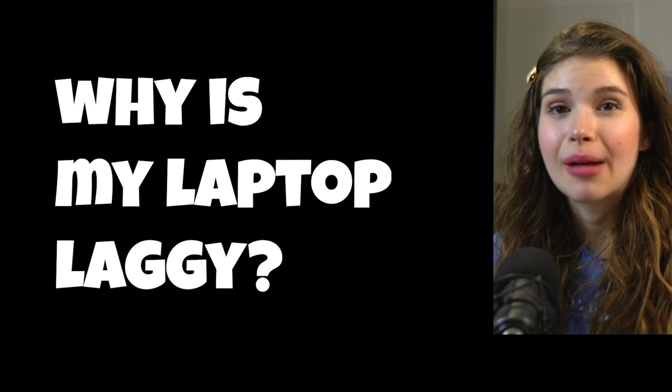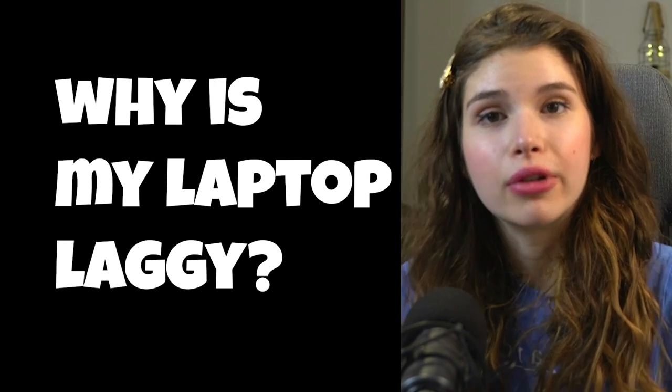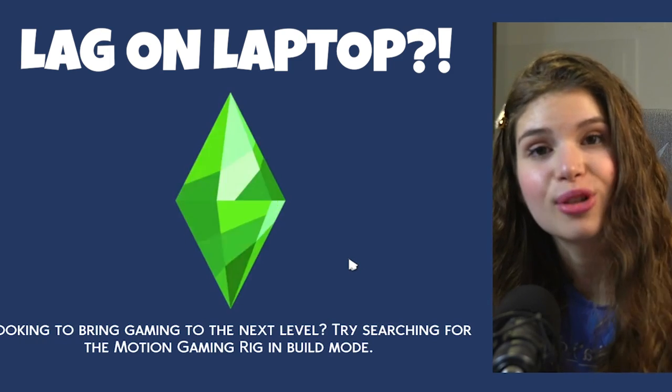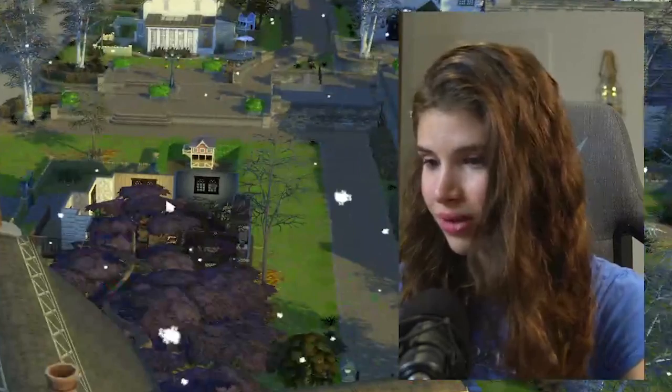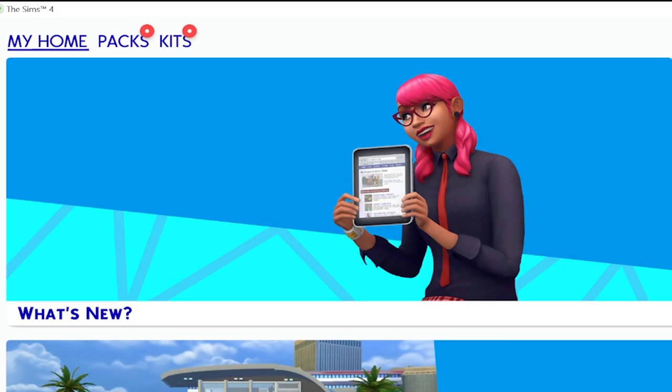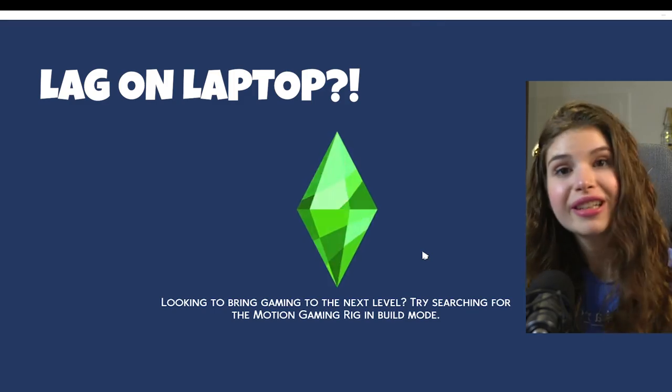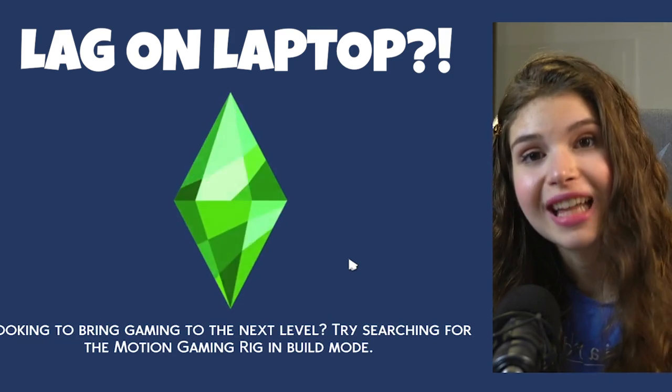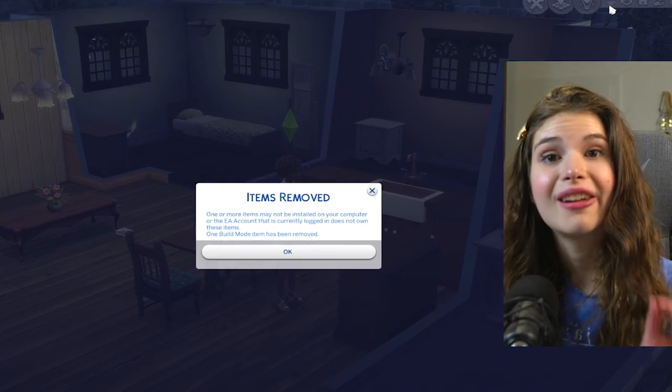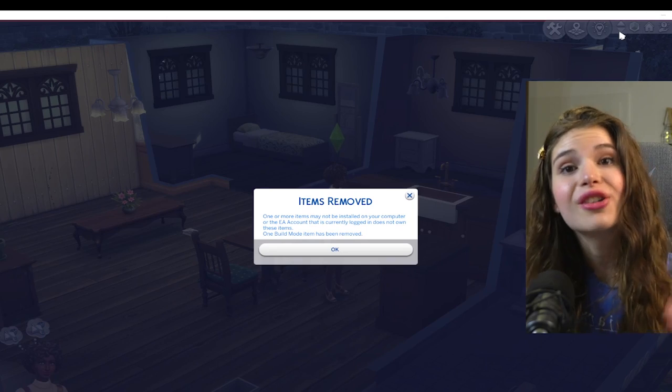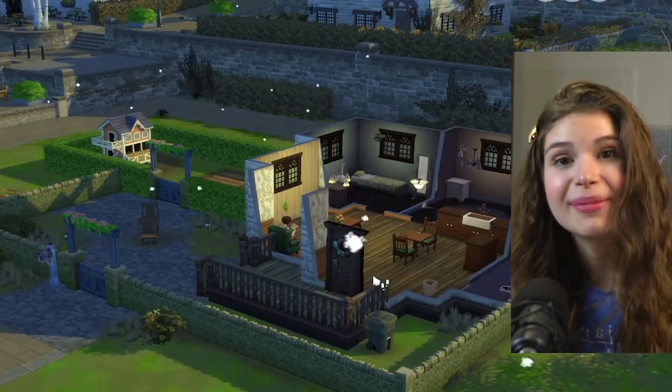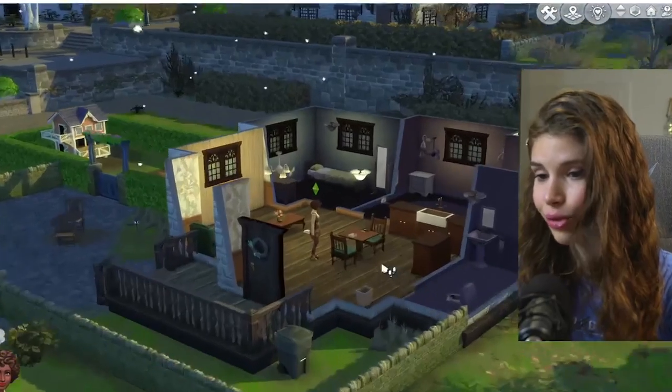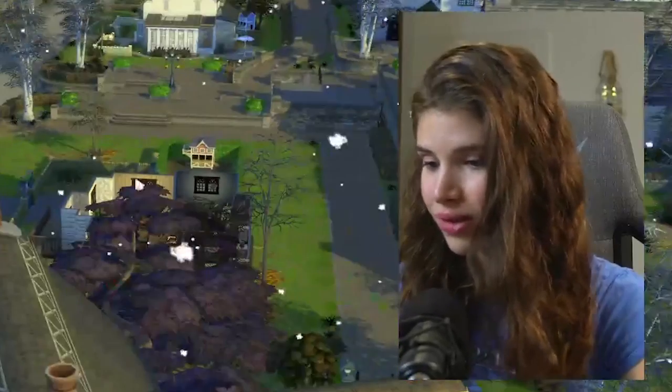The lag on your laptop doesn't just happen out of nowhere. Do you ever just open The Sims 4 and realize it's so laggy on your laptop? We're gonna fix your lag on your laptop as well as in The Sims 4.